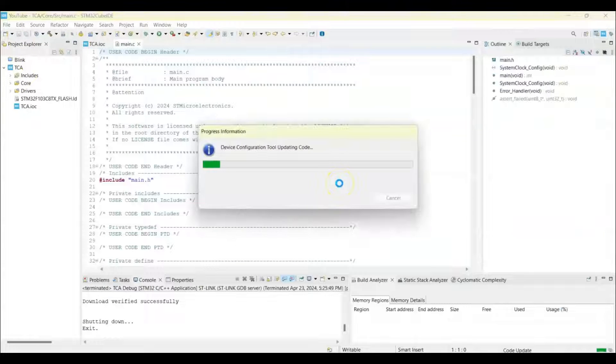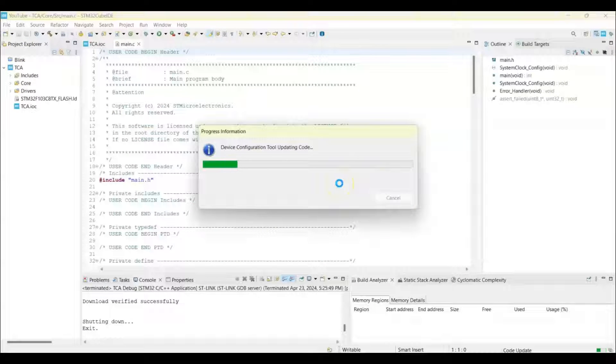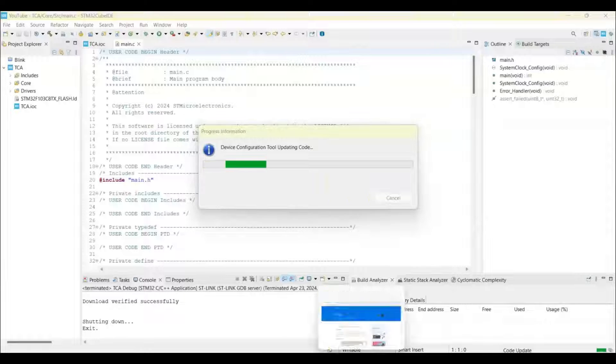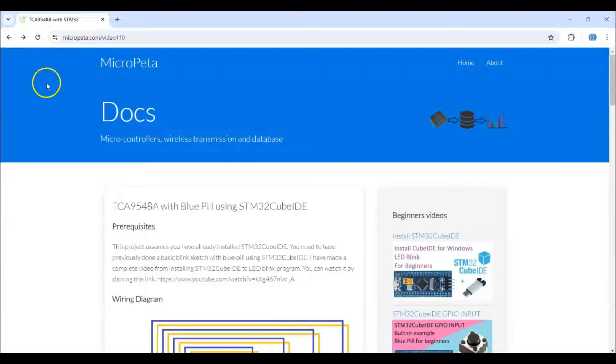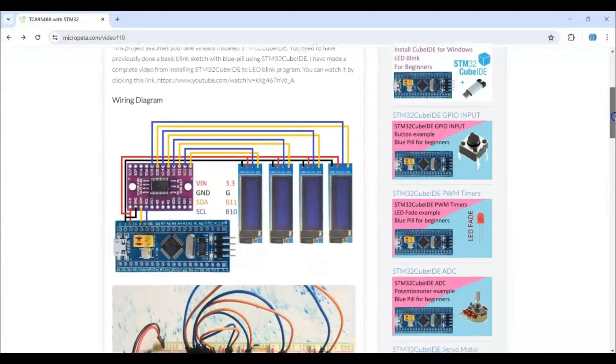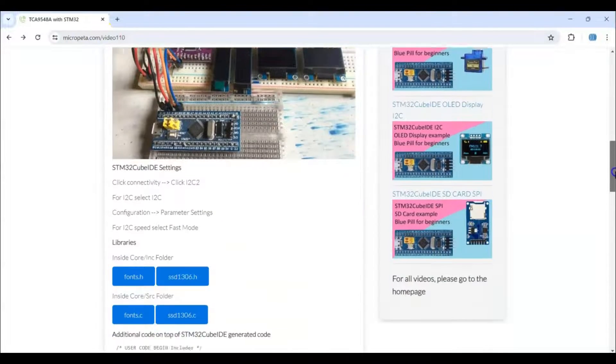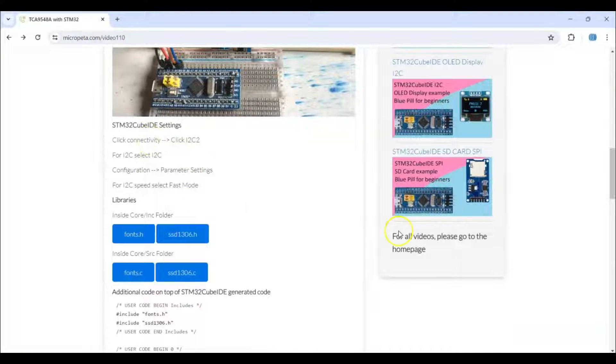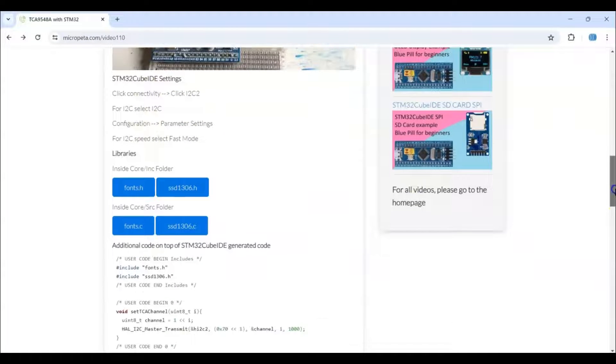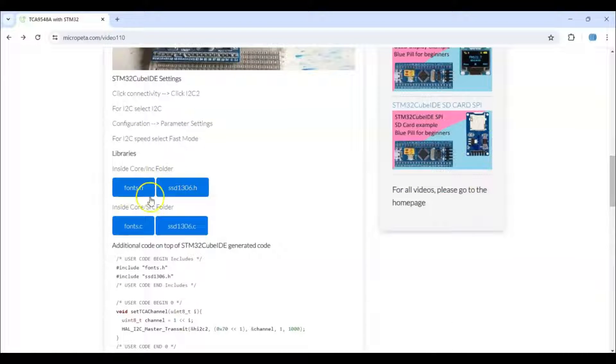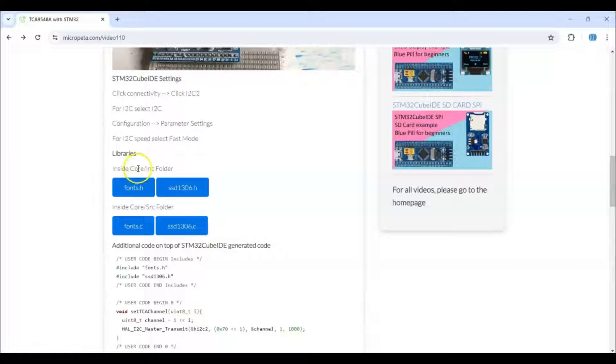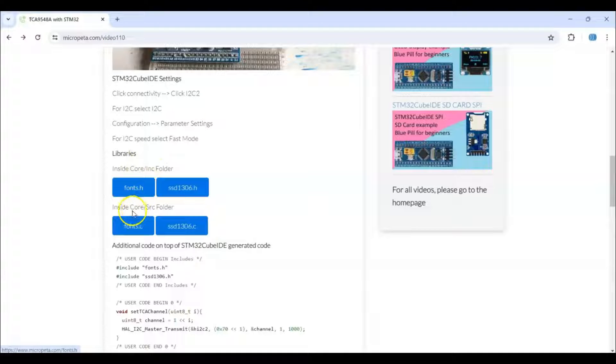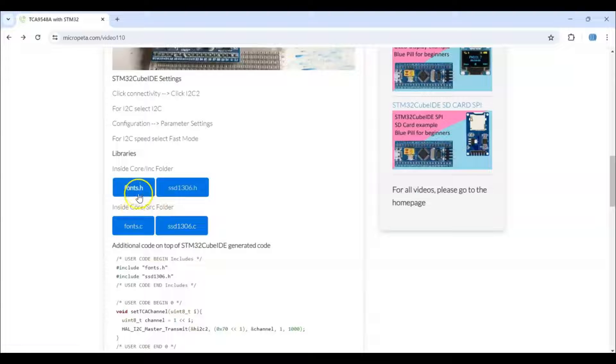For simplicity, I have given the code and library on my website. Link is in the description below. The diagram pictures are here, the Cube IDE setting is here. There are four files for the OLED display. We need to put fonts.h in Core INC folder and fonts.c in Core SRC folder.